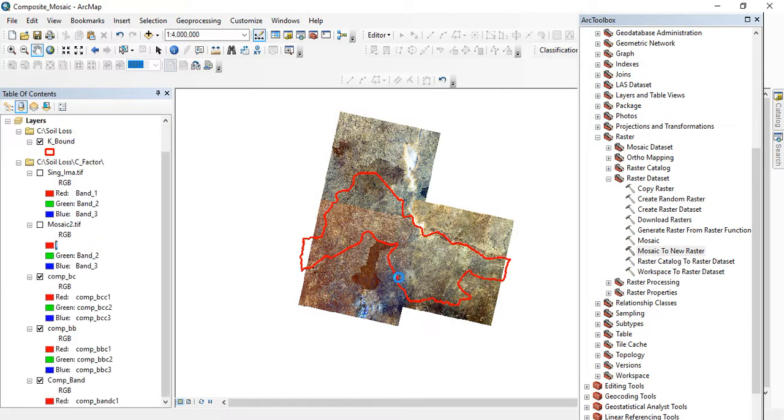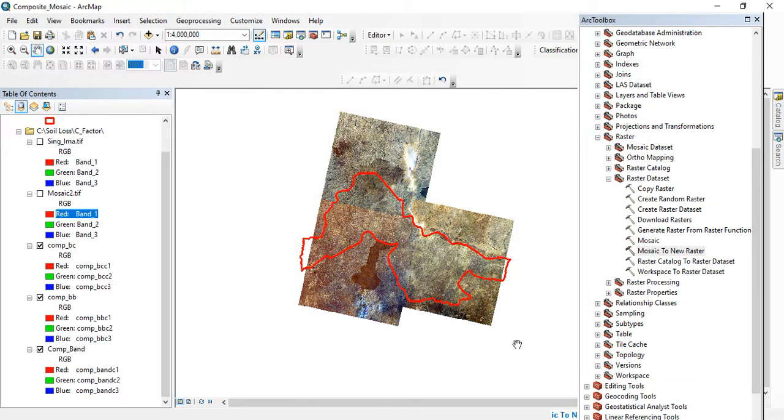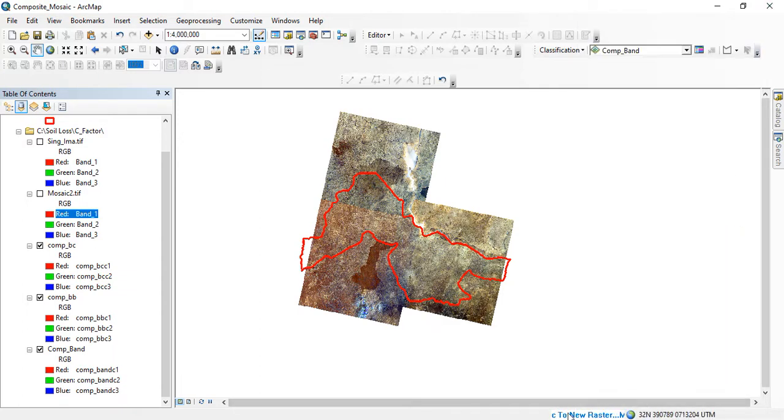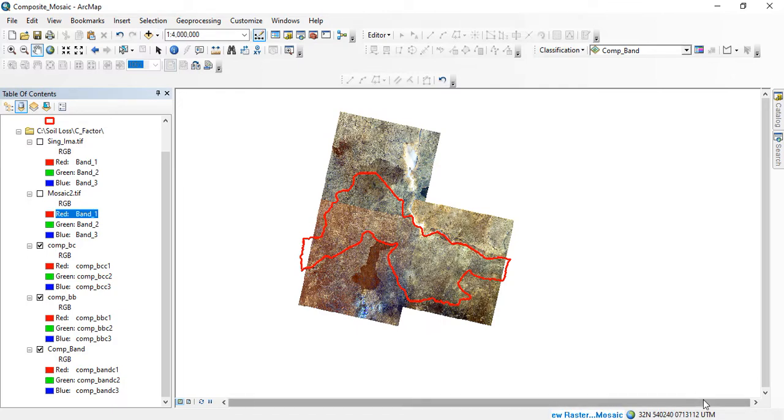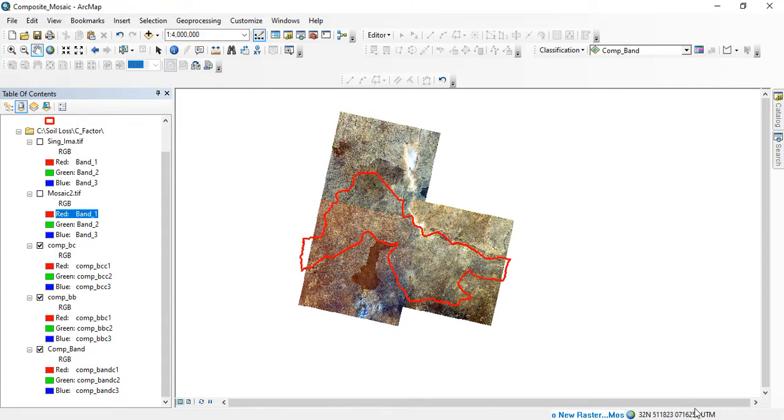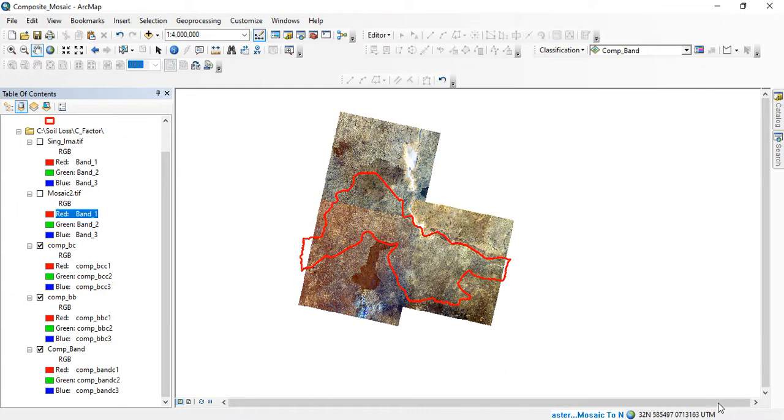Okay, you click OK. And after OK you can see it's processing. This would take a number of minutes for it to finish processing. So you have to wait patiently depending on the speed. Let's wait for the mosaic to new raster to complete.